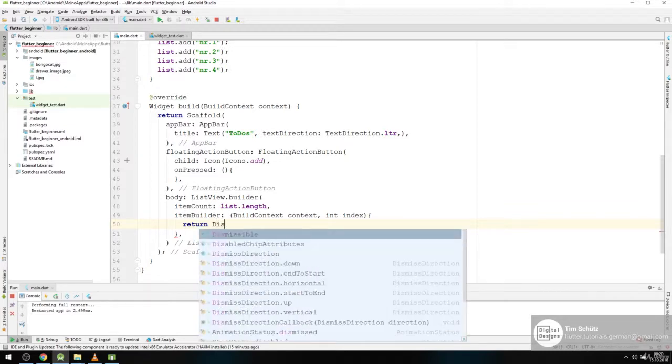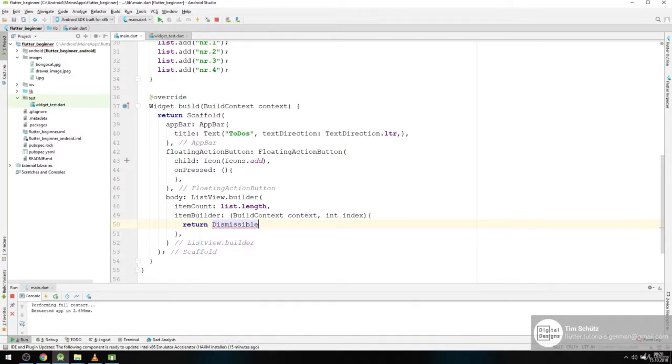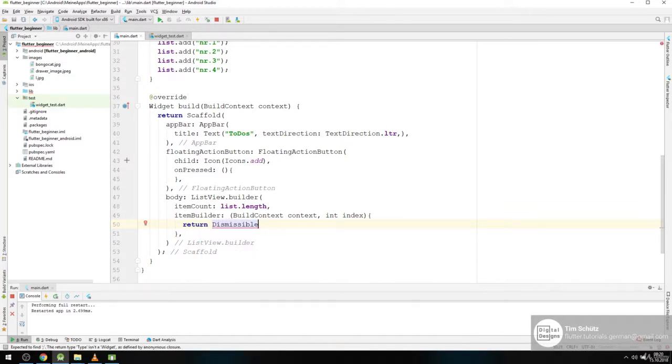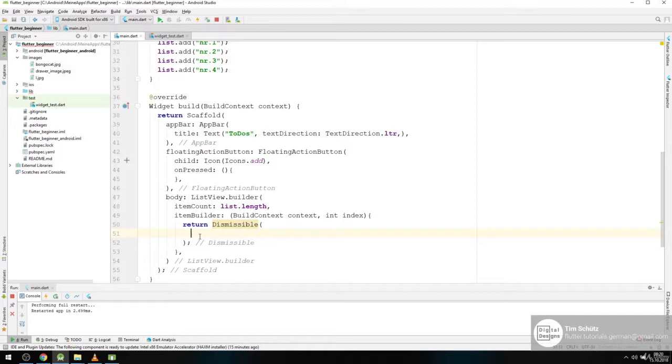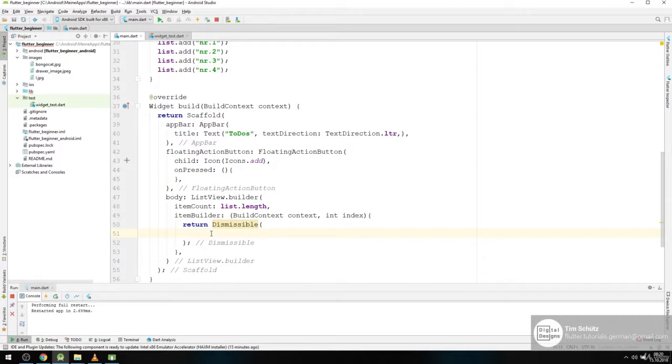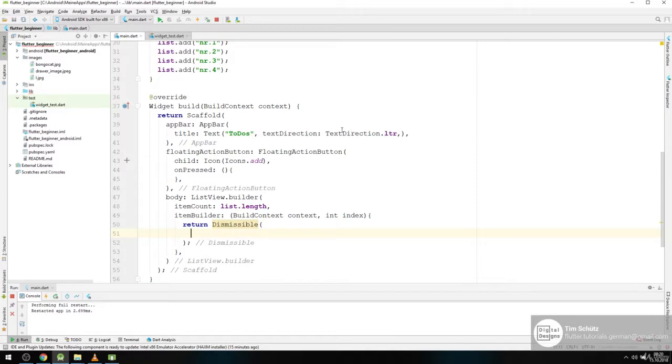It's called a dismissible. This dismissible has some nice features. You can simply drag this dismissible out of your application. So that's why it's called a dismissible. So it has like a remove functionality right built in it.